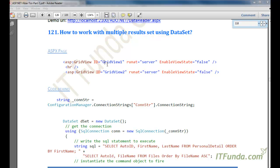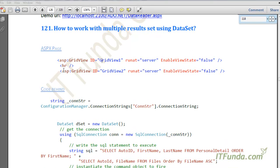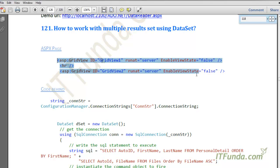When you call the SqlAdapter.Fill method, instead of passing a DataTable you will have to pass a DataSet, so that both — or more than one — result sets will be converted into more than one DataTable inside the DataSet. So let us learn how to do that.